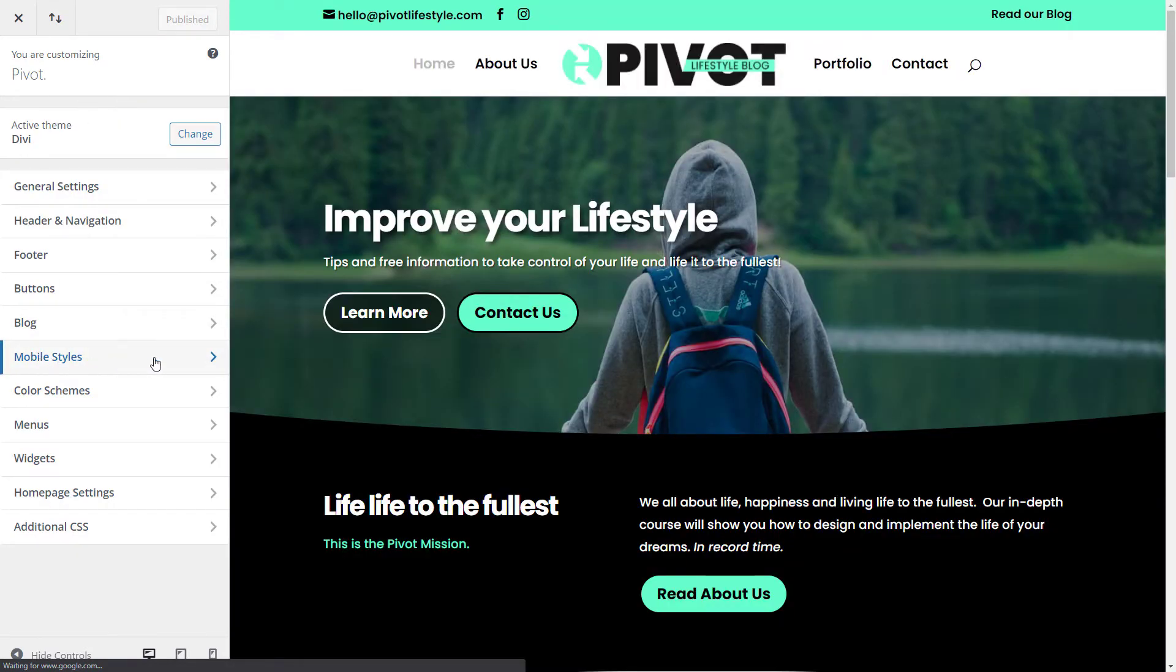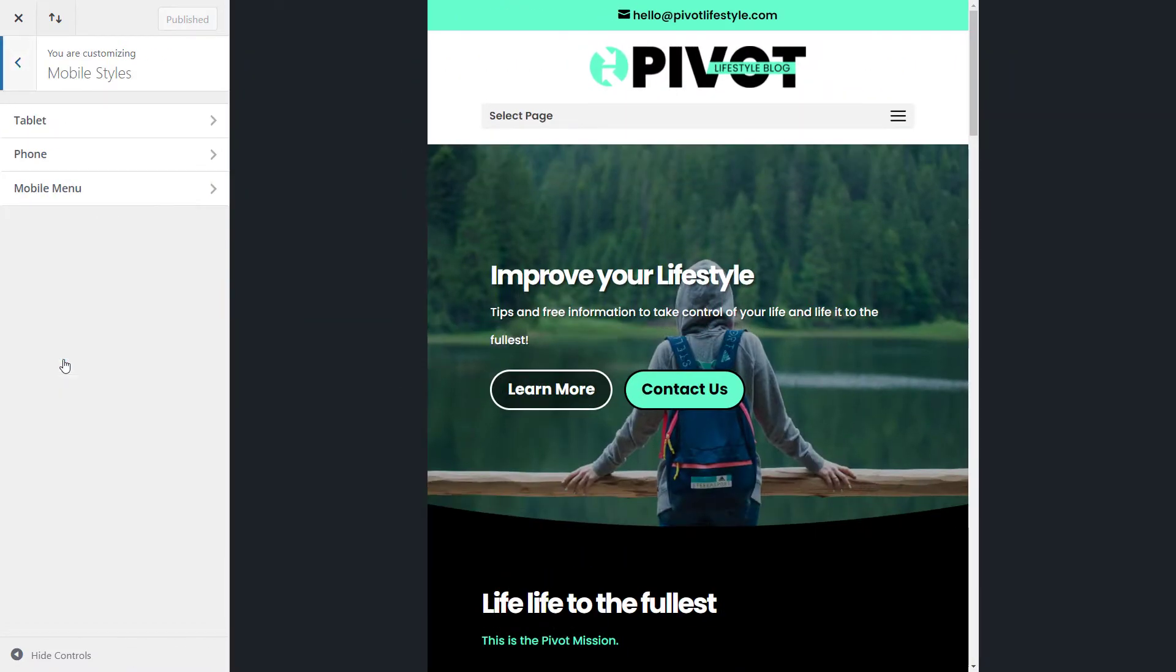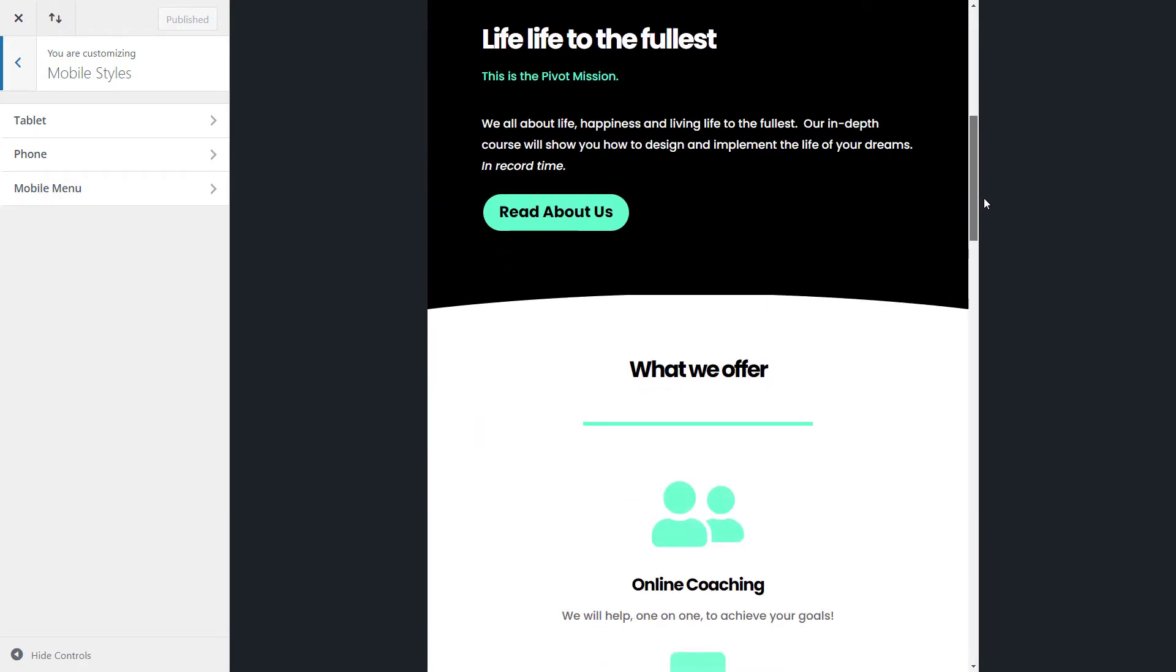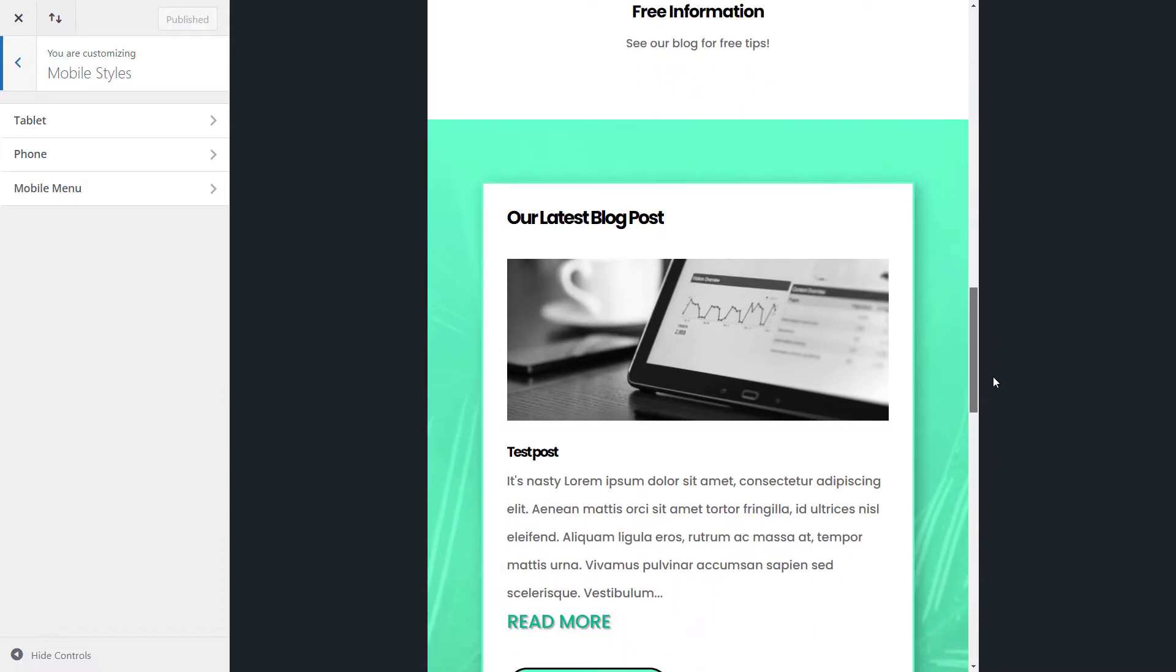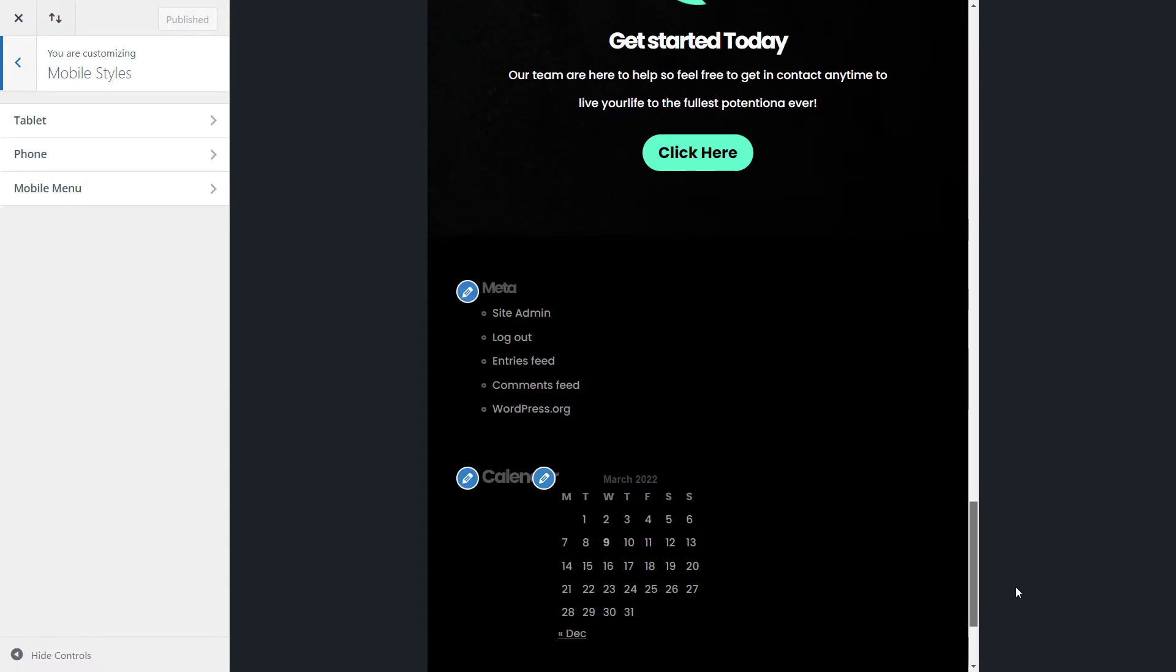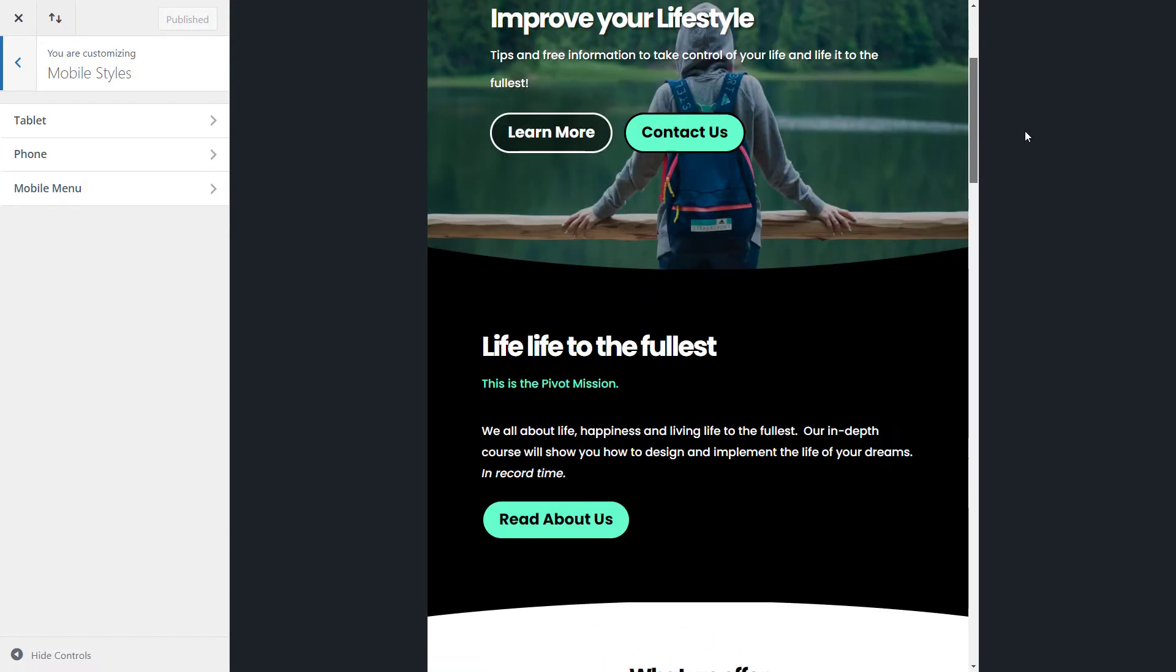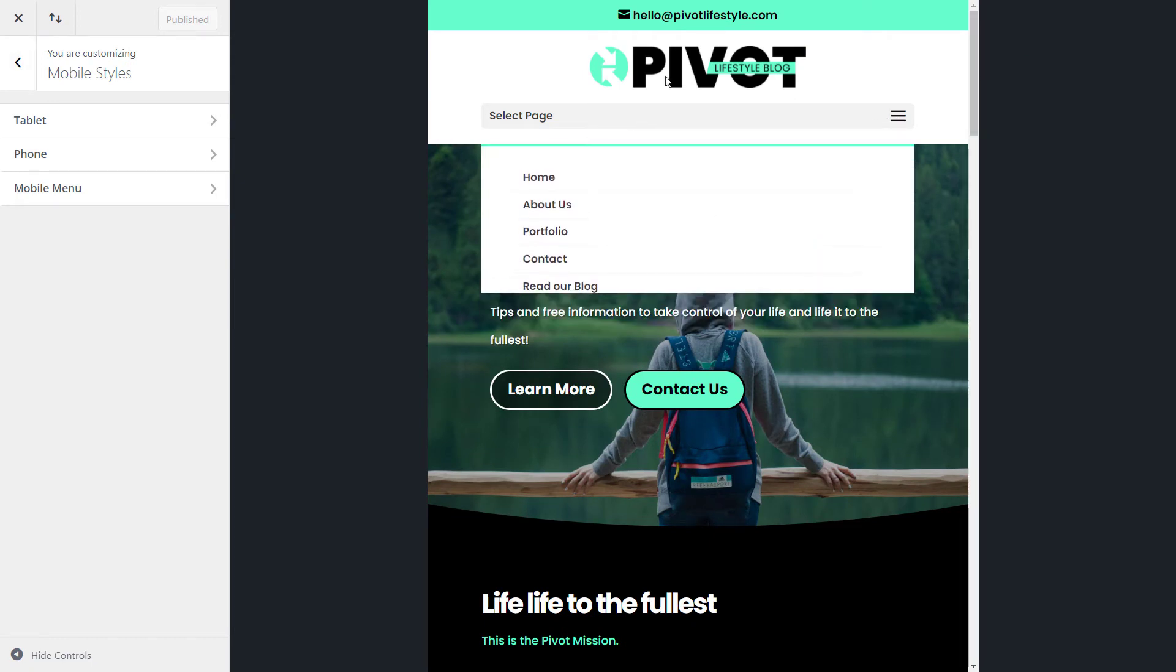And you'll notice a tab here called mobile styles. I'm going to click on that and we get tablet, phone, and mobile menu. And straight away, our preview has changed to that of a tablet and things don't look too bad. So what I essentially do here is I just go through and make sure things are looking the way I want them to and make sure I'm happy with them.